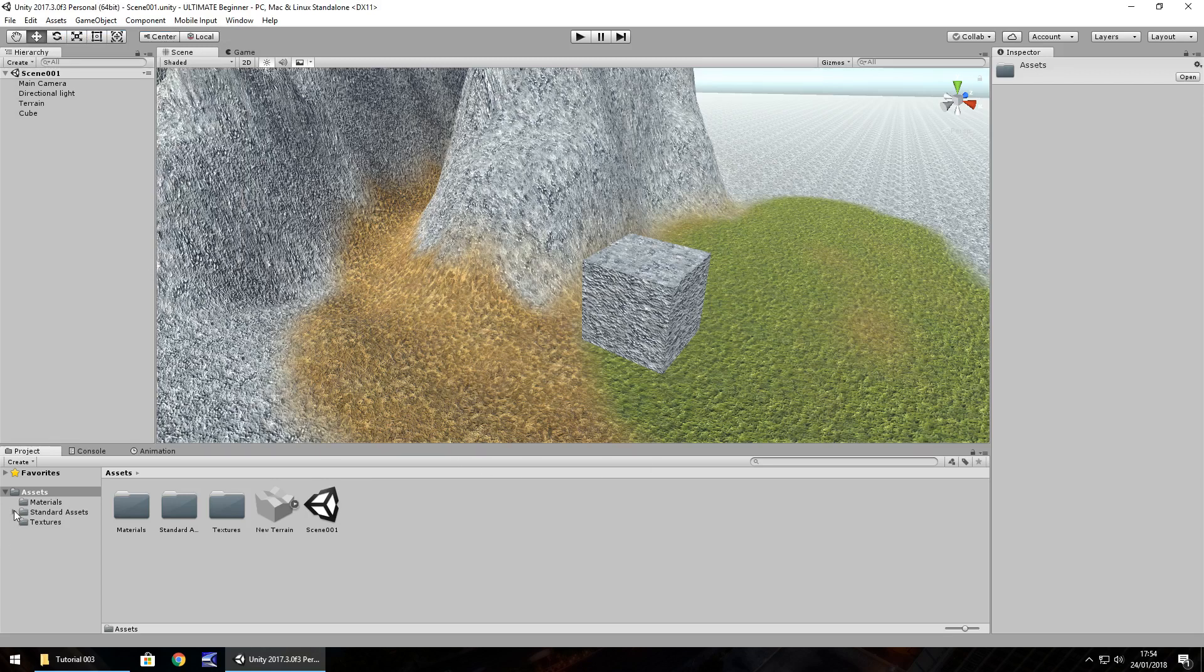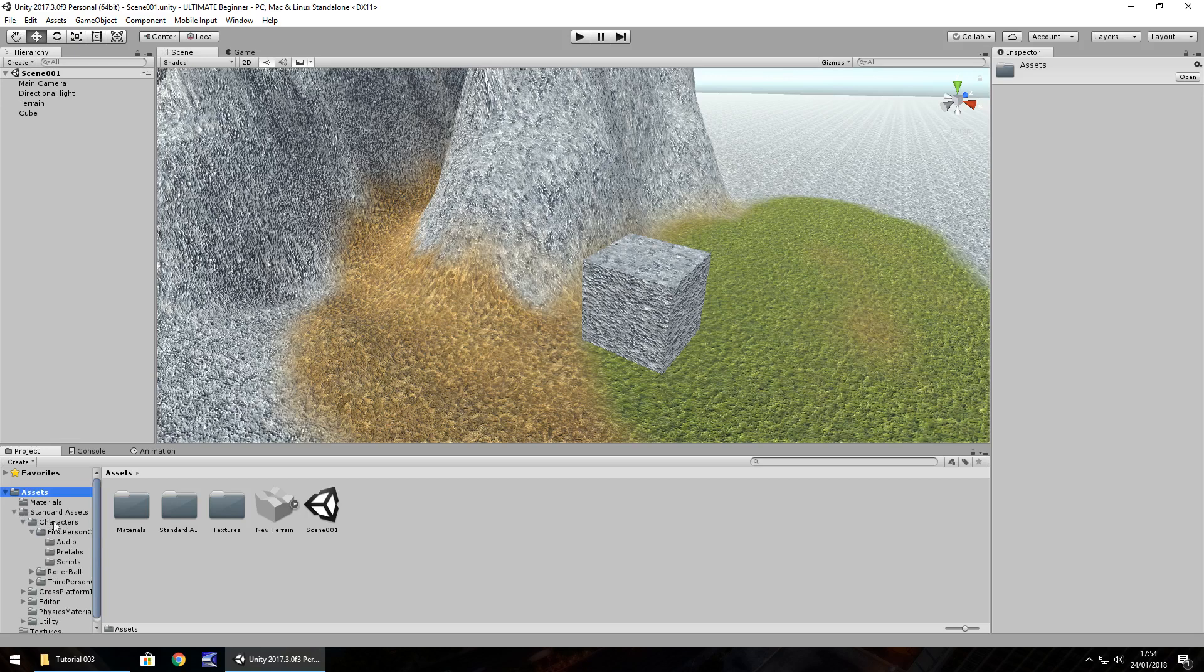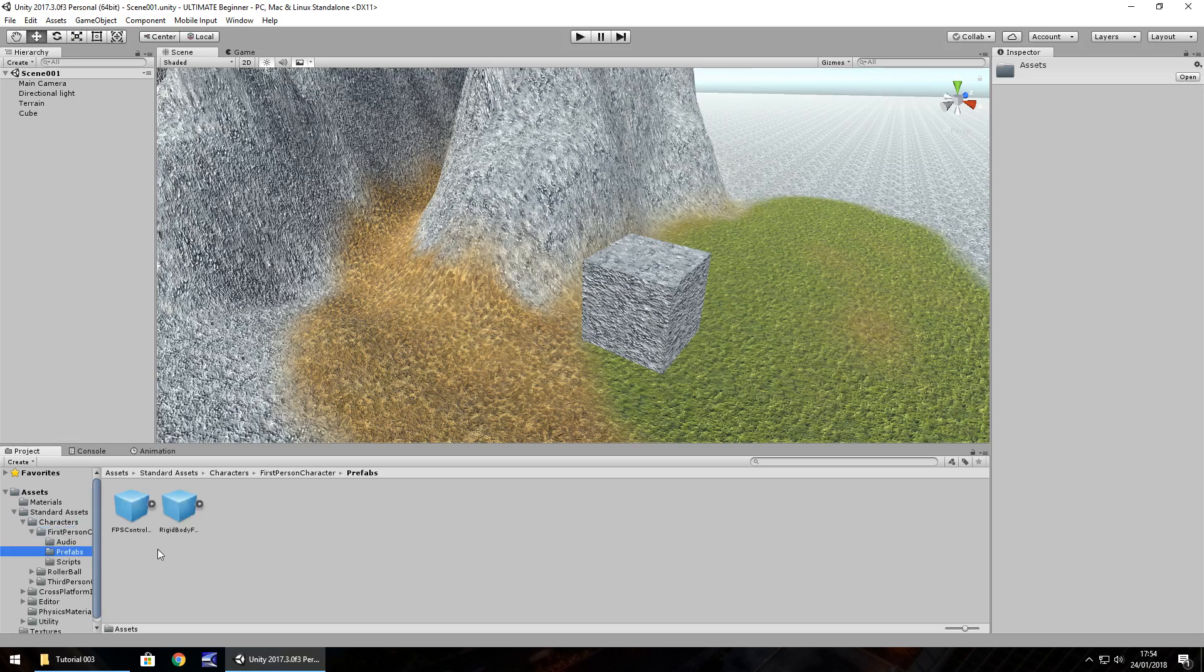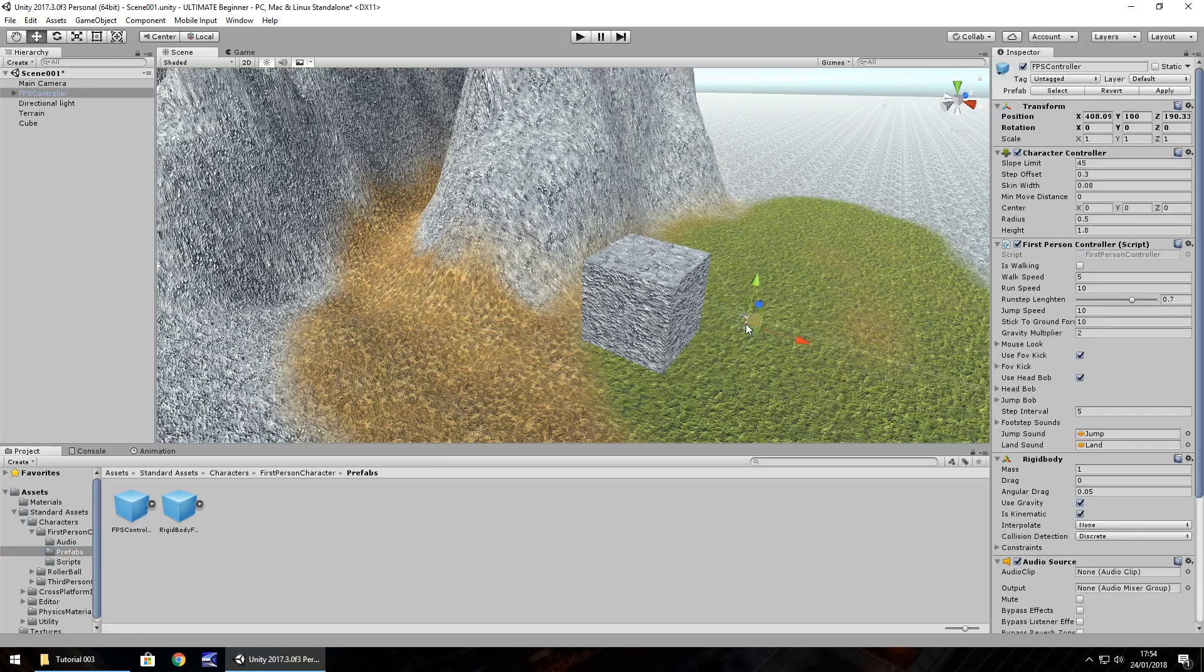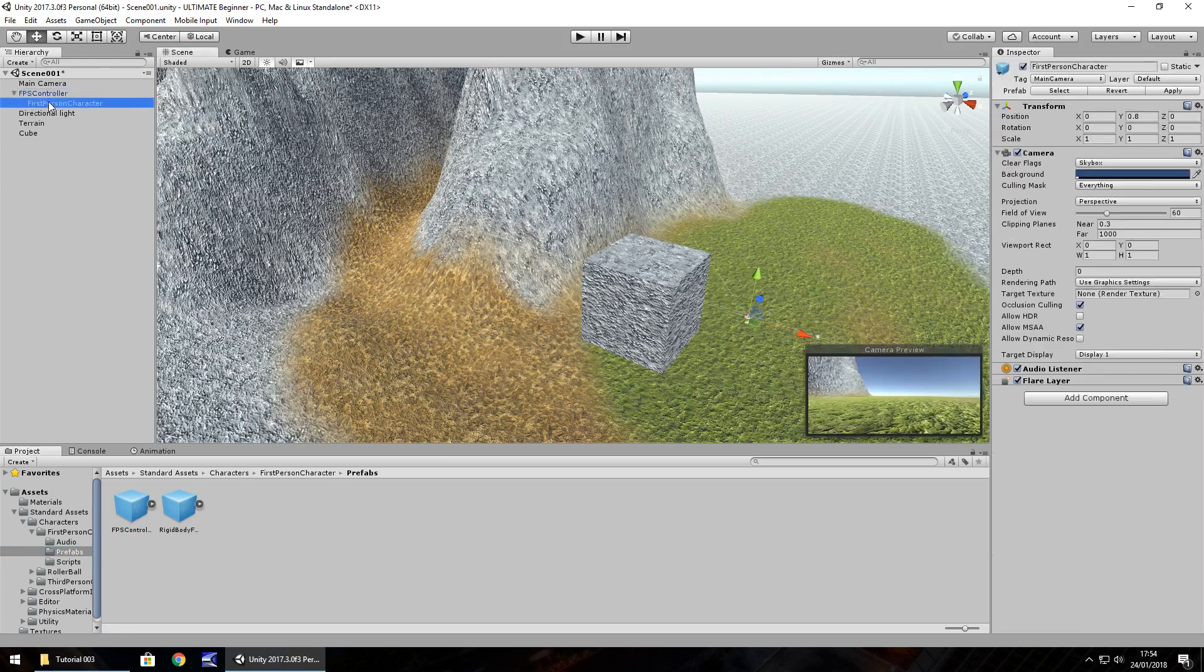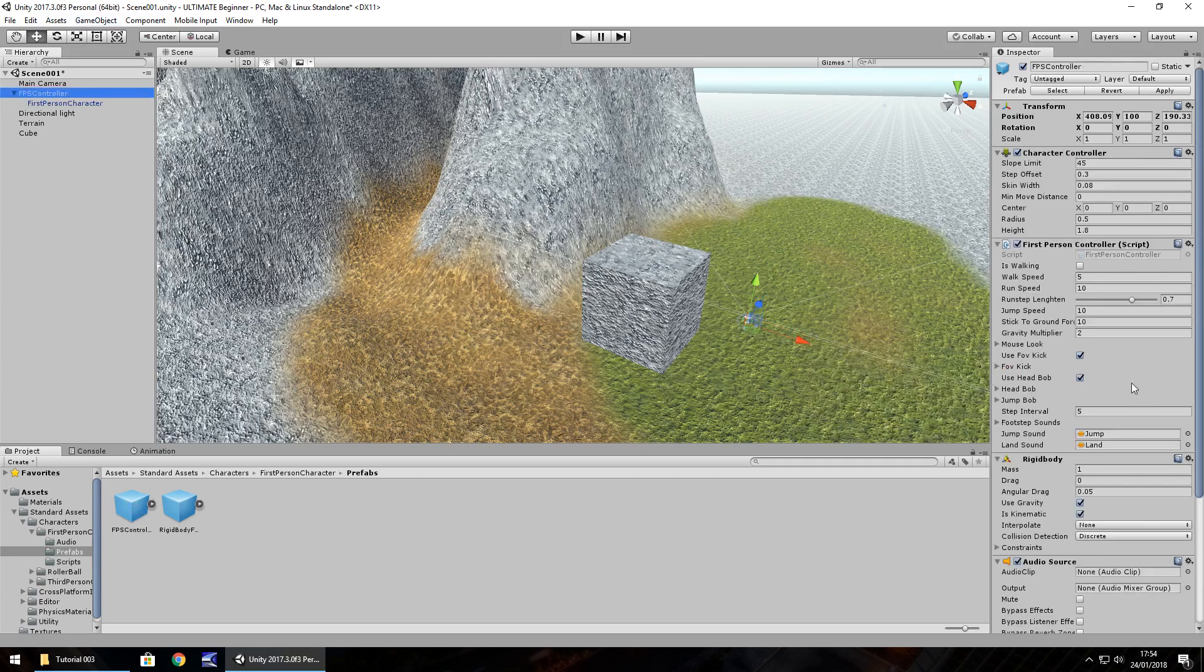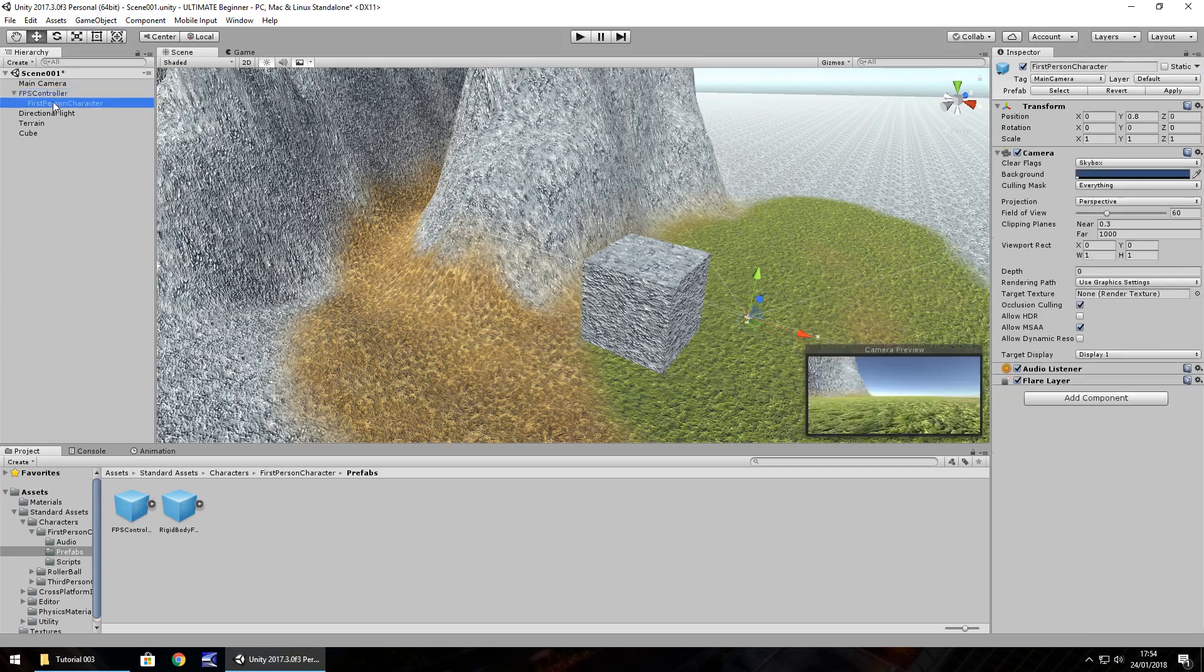I've already pre-installed the standard assets for characters as we can see down here. When you click it yourself, you'll get a little window with some files and you'll need to click import. Click down here on standard assets and you'll notice you get a load of folders. We need to click on characters, then first person controller, then prefabs.